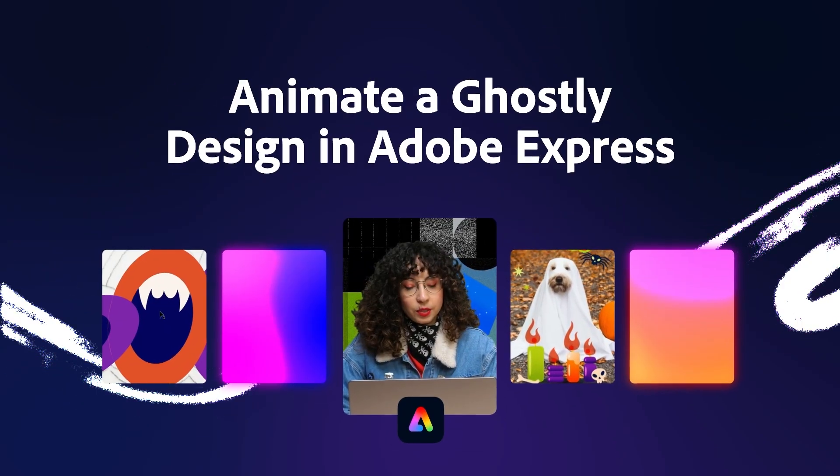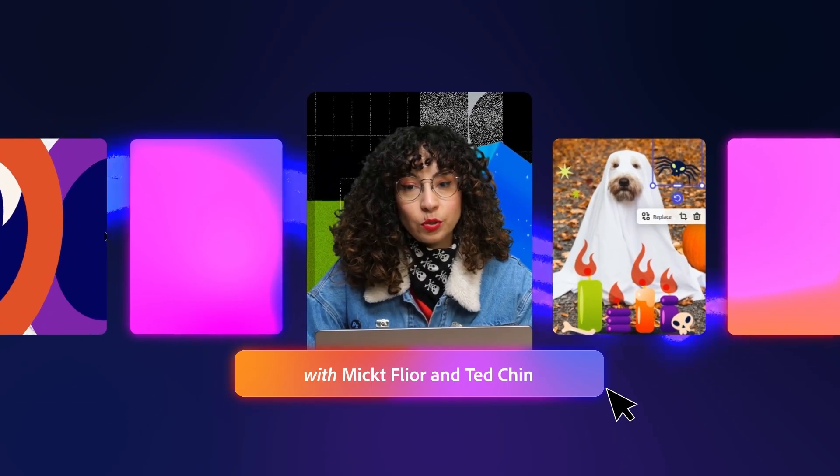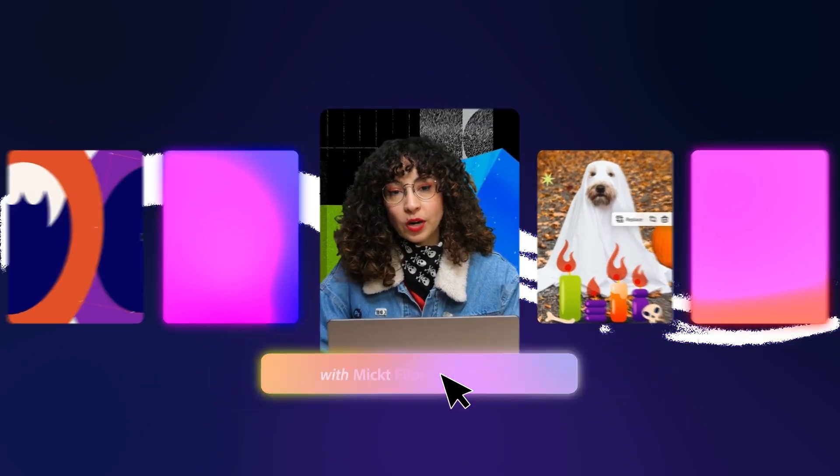We're going to start using Adobe Illustrator and move to Adobe Express to animate this little ghostly design that we're going to create.